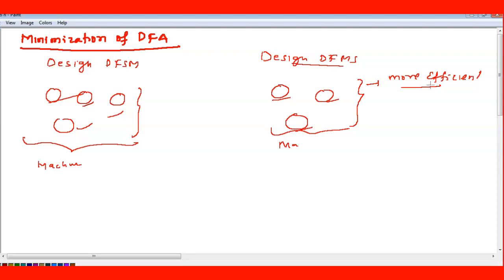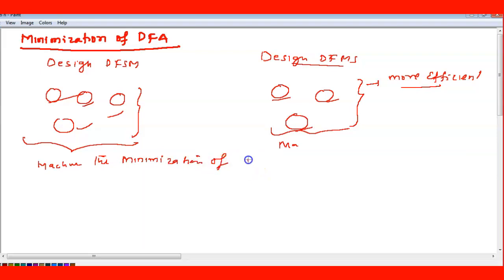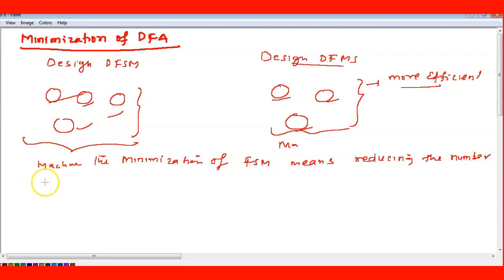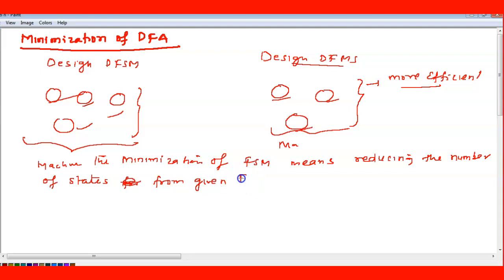You cannot reduce the state further beyond three states, so that machine is called the minimized DFA. Minimization of FSM means reducing the number of states from a given finite automata. For example, if a finite automata is given with five states, you can reduce the number of states, and that will be called minimization.